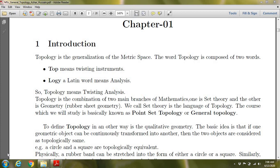In the topology introduction, children often ask what is topology. Topology can be understood mathematically as a non-empty set with certain properties. First, I will tell you what topology actually is — it is the generalization of metric space.